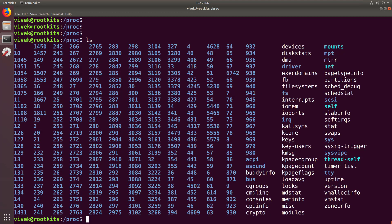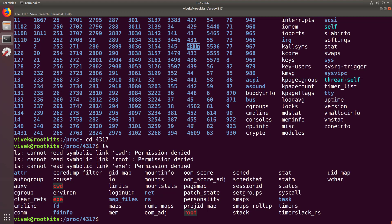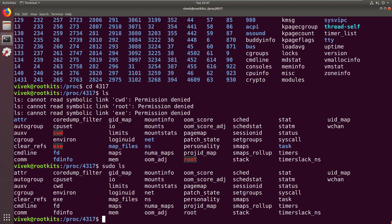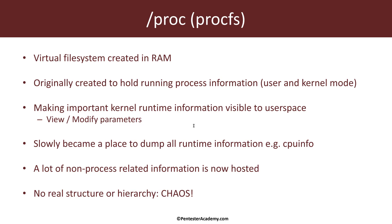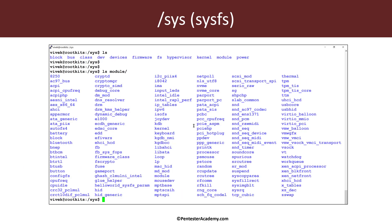The directories you see with numbers correspond to process IDs. If you go into any one of these, say 4317, and do an ls — you have to be root to see some of the stuff — you can see that a lot of information is available about the running process. What ended up happening is it became very chaotic: a dumping ground for pretty much all runtime information, even about the hardware.